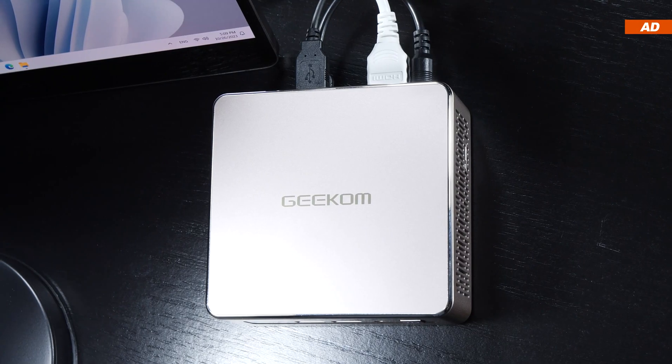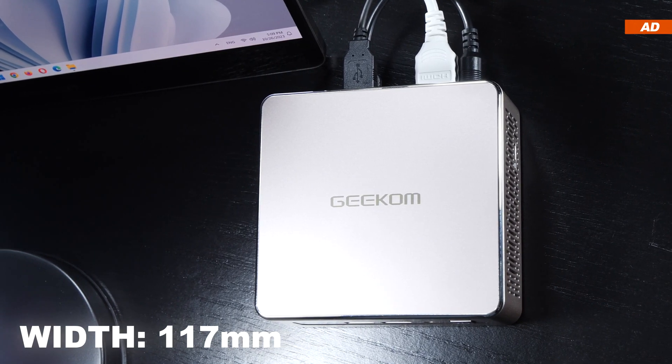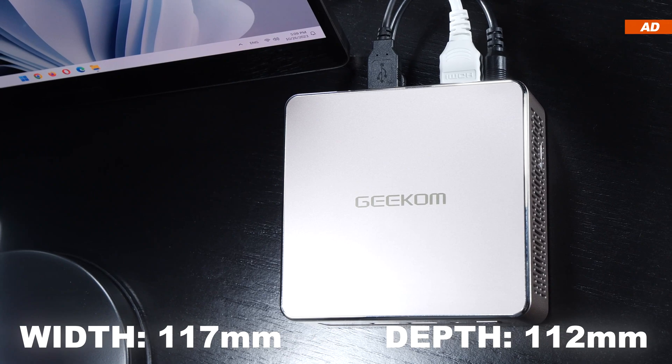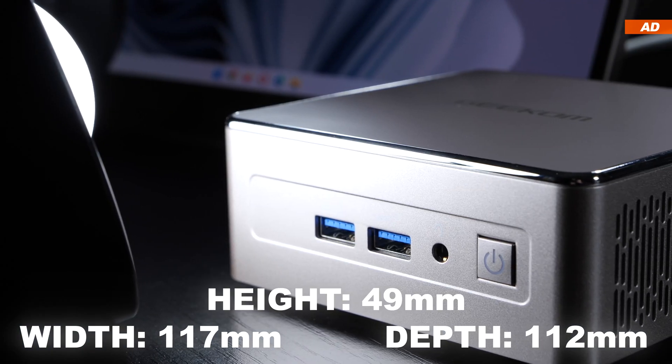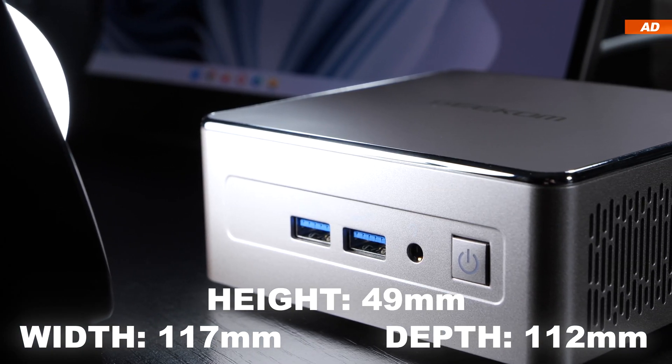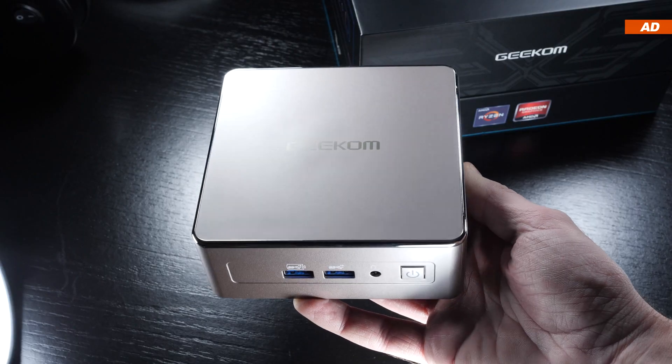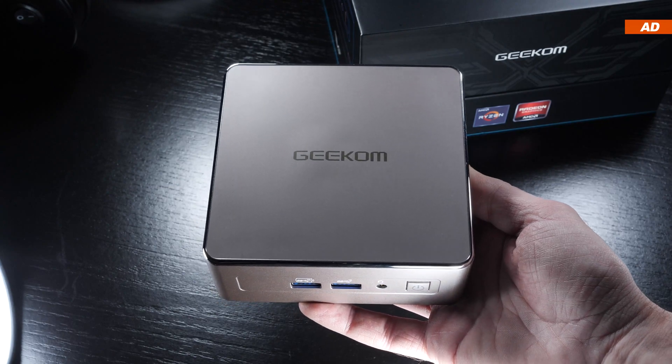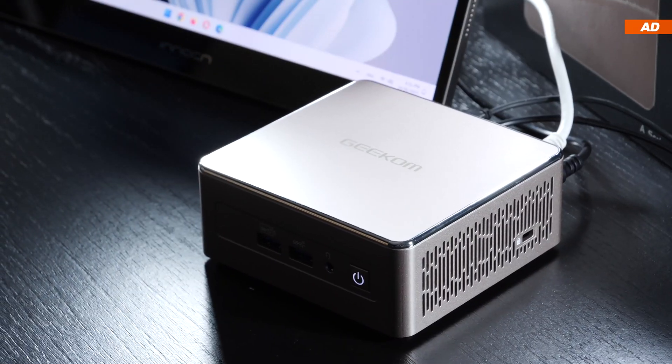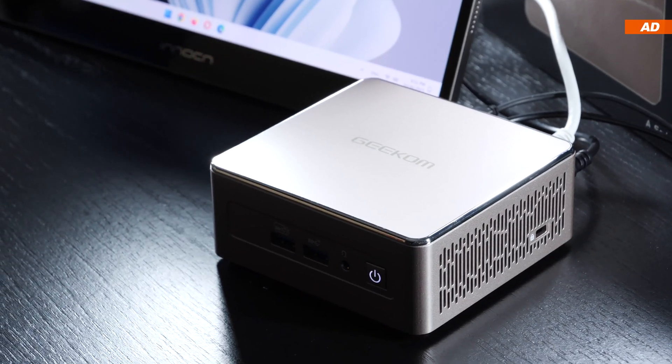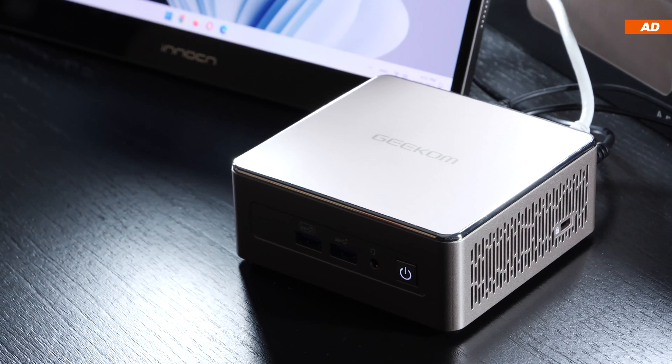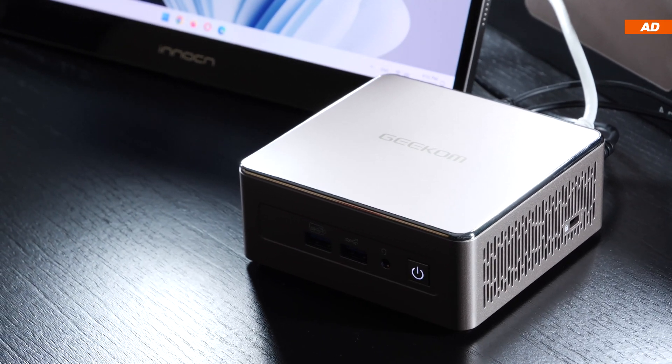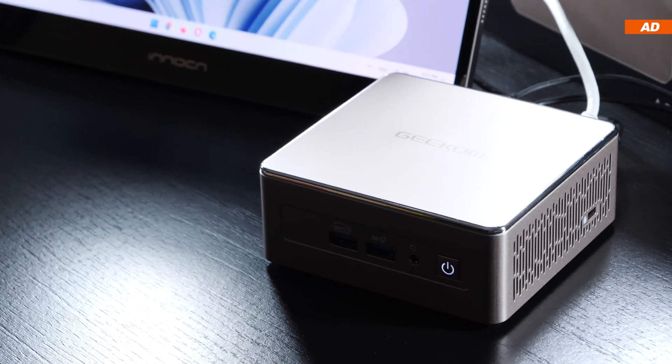This device measures 117 by 112 millimeters and is only 49 millimeters in height, making it extremely compact. As a fan of minimalist designs, I actually really like the look.